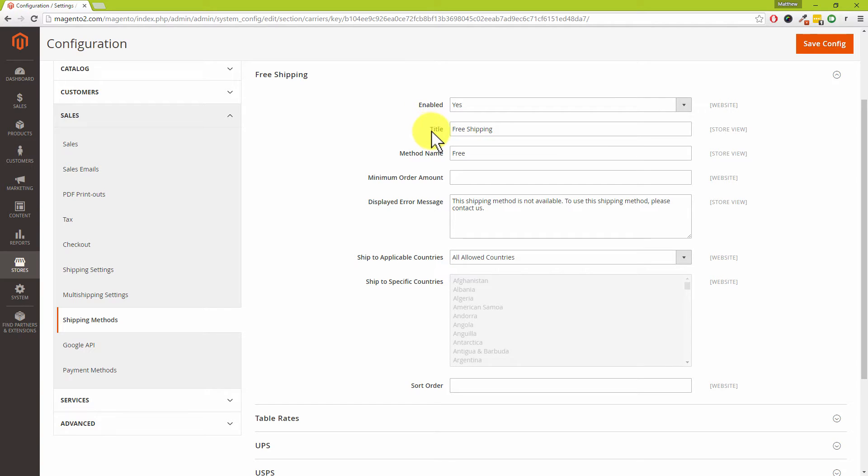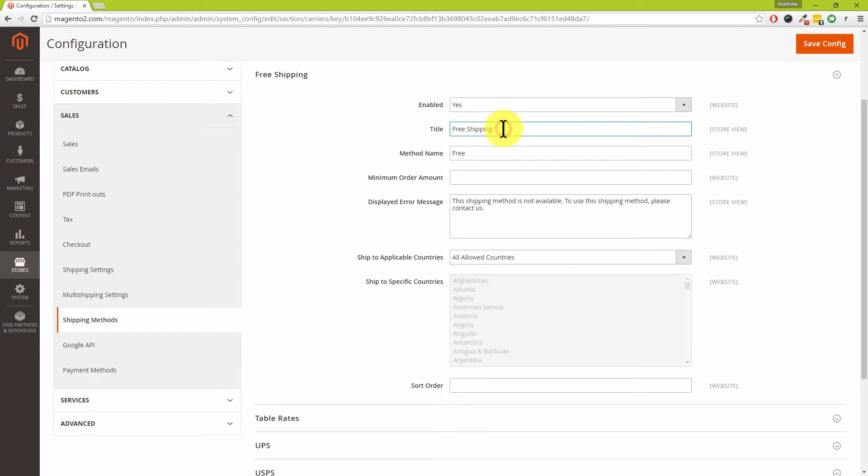For those of you in the United Kingdom, you might want to change that to free delivery or free postage because that might make more sense to your customers. However, if you are in the United States or Canada for example, then your customers will understand the term shipping. Also leave the method name as Free.